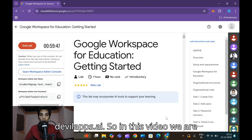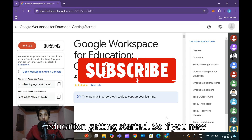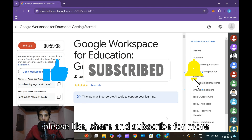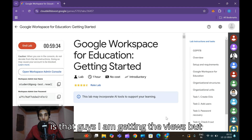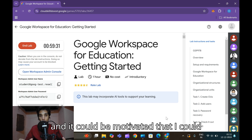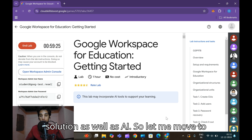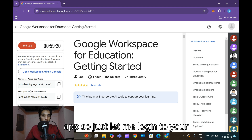Hey and hello guys, welcome back to devlabs.ai. In this video we are going to solve Google Workspace for Education: Getting Started. If you're new to this channel, please like, share, and subscribe for more updates on devlabs.ai. I'm getting views but not subscribers, so support me - it motivates me to make more solutions based on cloud and AI.